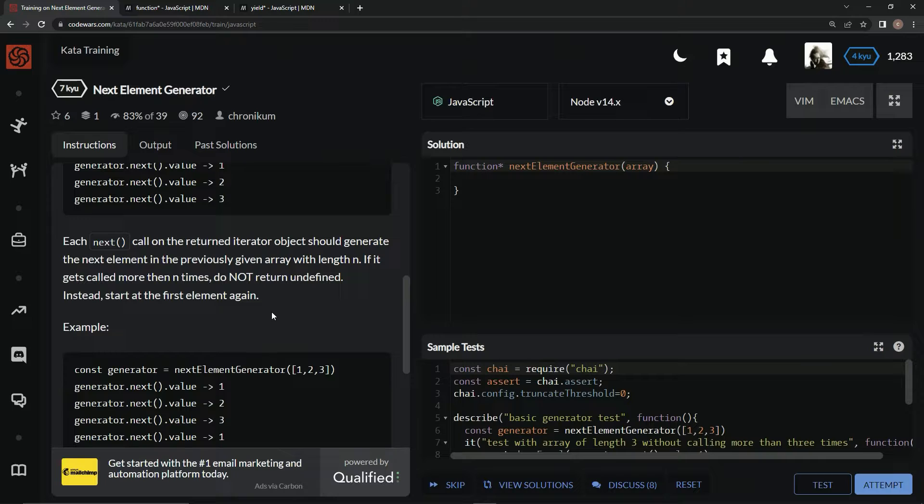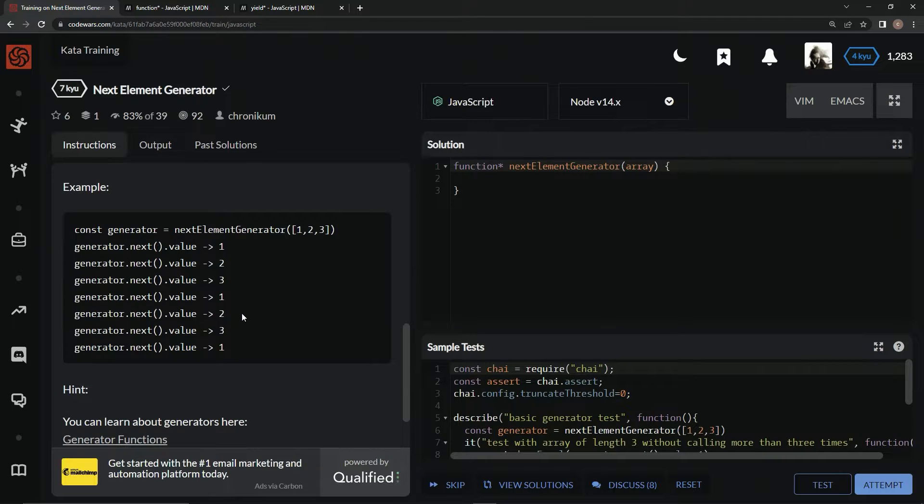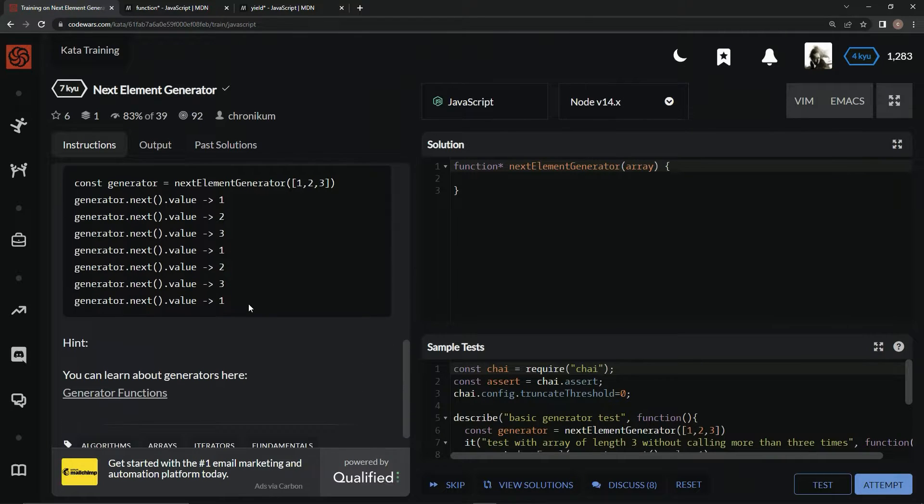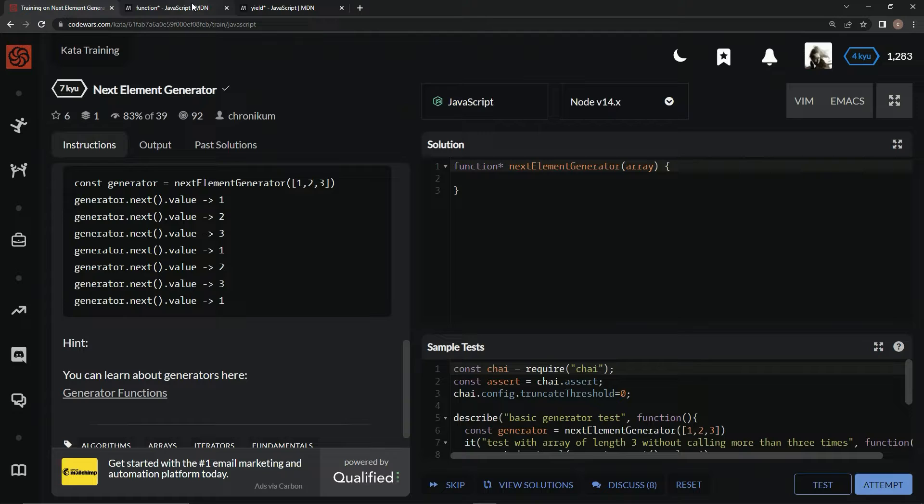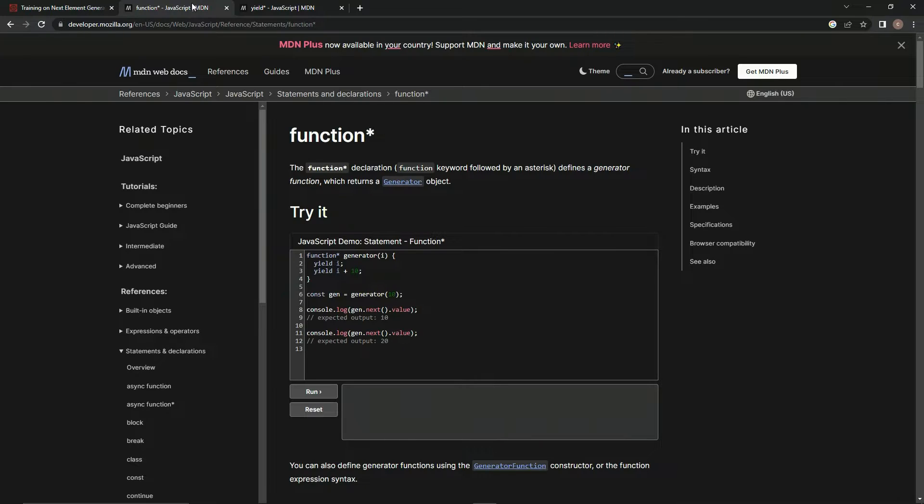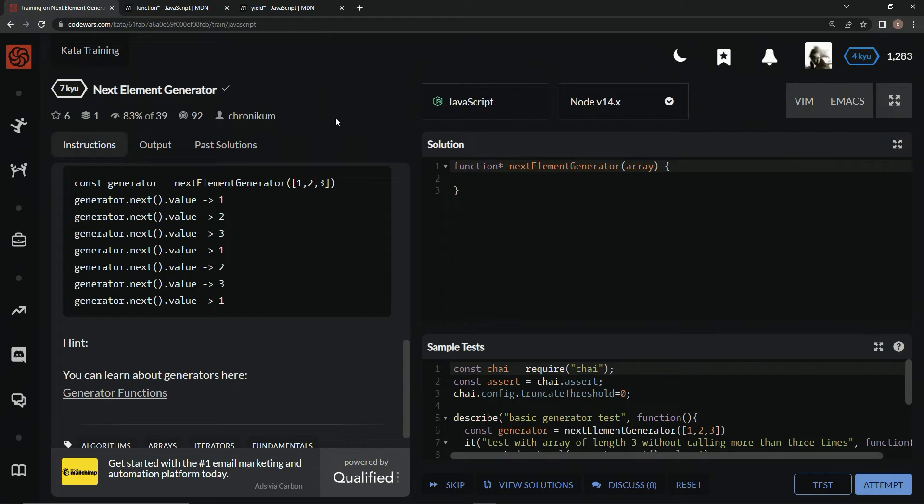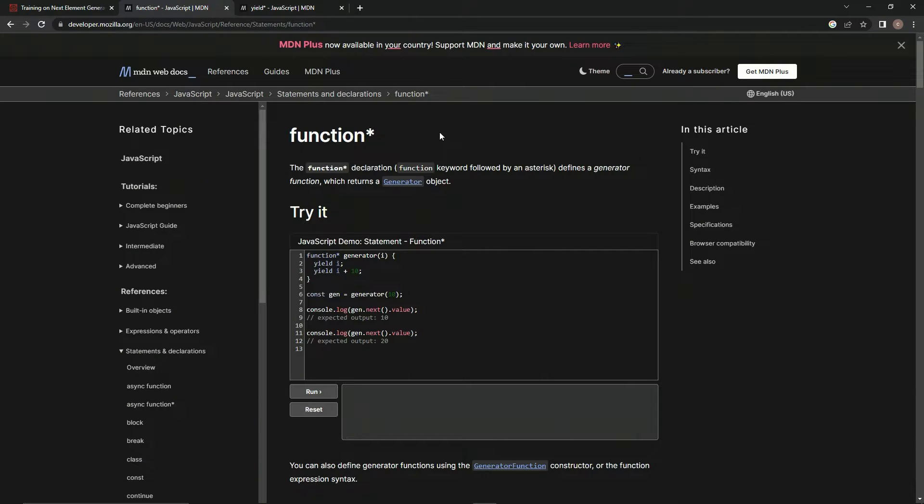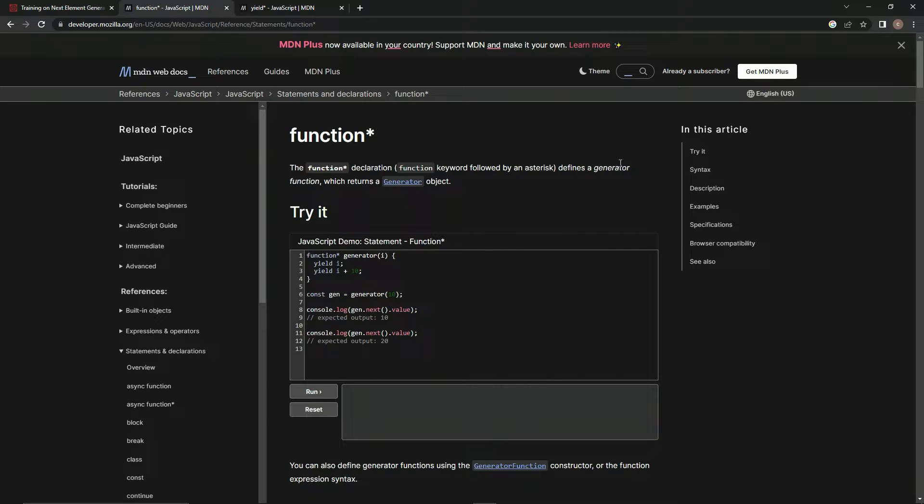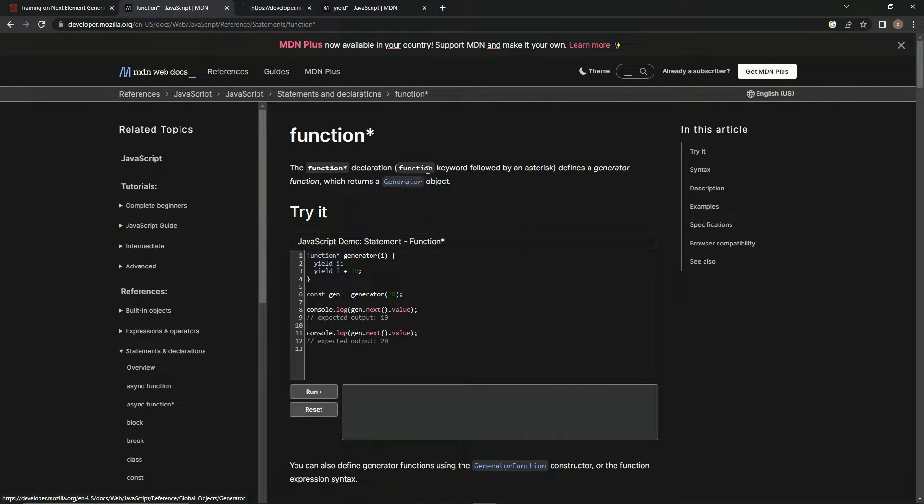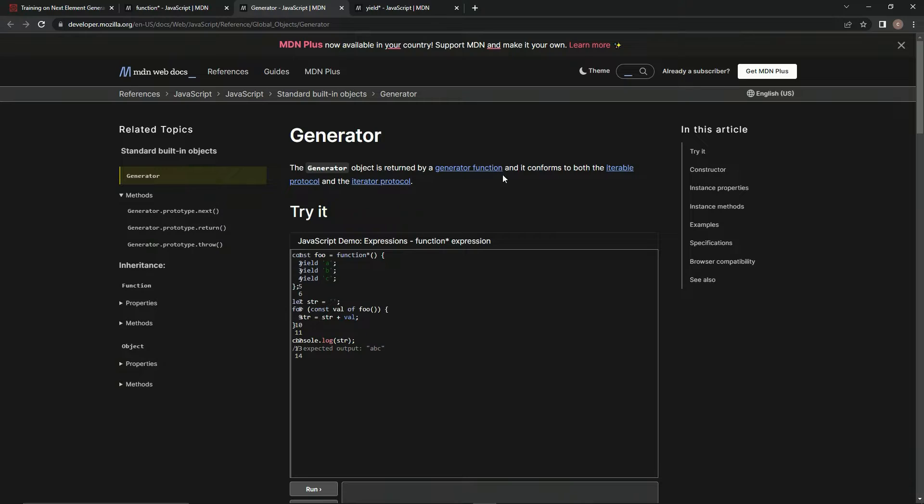Alright, here's something about generators. Whenever we see a star after a function - after it says 'function' - it's going to be a declaration for generator functions which returns generator objects, which is what that just said.